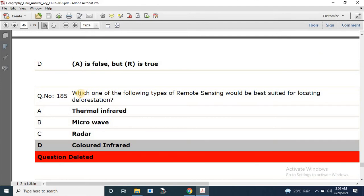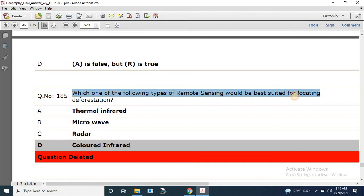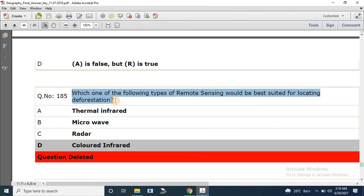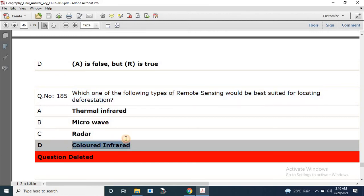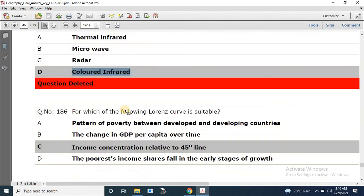Question number 185: Which one of the following types of remote sensing would be best suited for locating deforestation? The correct answer is color infrared.